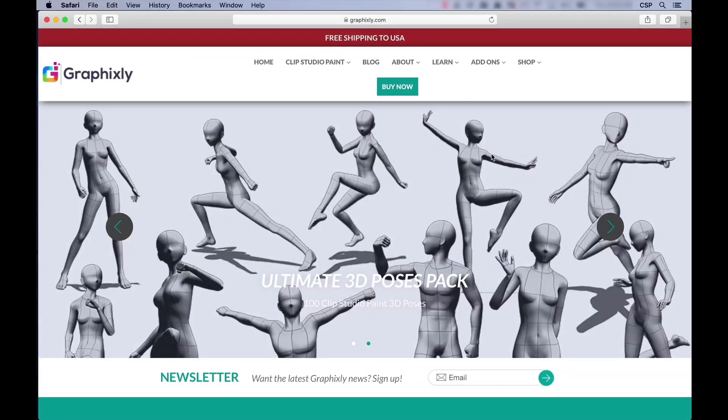And with that, I'm going to wrap up this introductory video. Thank you very much for watching this. I hope that you found it useful, and I really hope that you will enjoy playing around with the Ultimate 3D Models Pack for Clip Studio Paint presented by GraphicSleep. My name is Doug Hills, and I'll see you around.